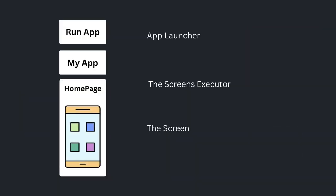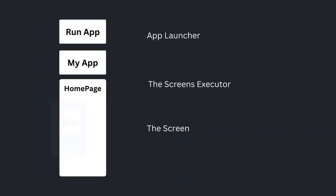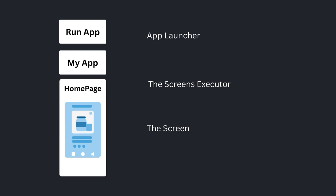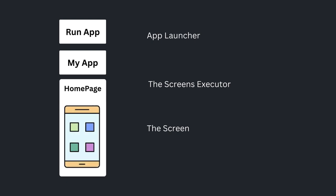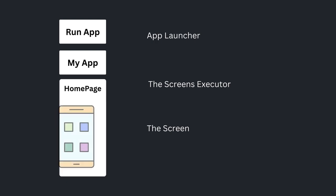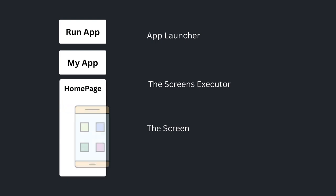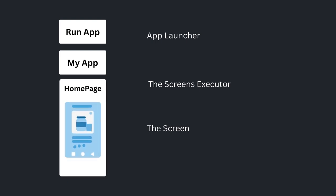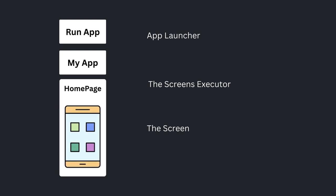Run app can be set as app launcher, my app can be set as screen executor, and home page can be set as screen. Also you can replace the screen to be executed. I hope you are clear about everything. If you have any confusion you can visit to link I attached below in description.